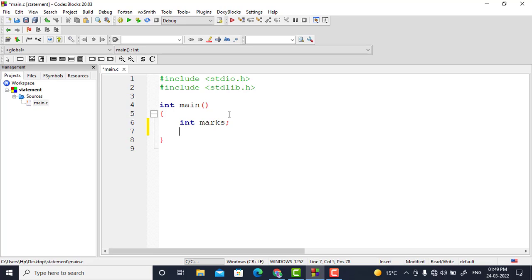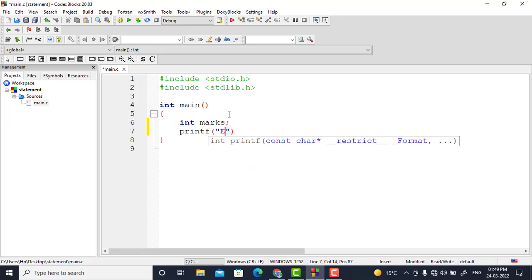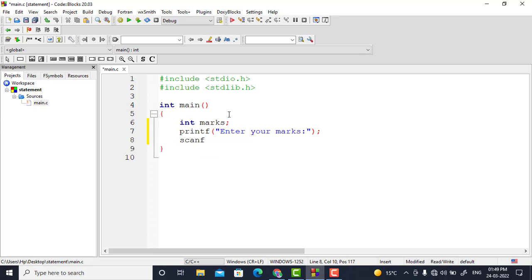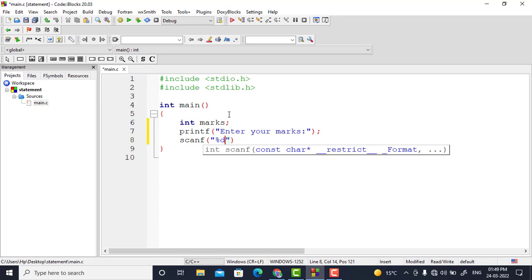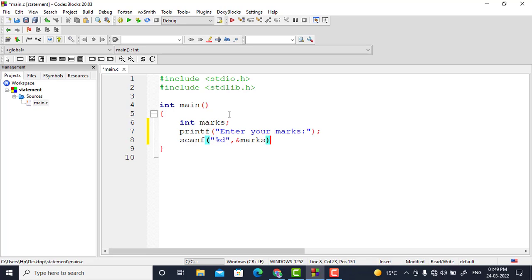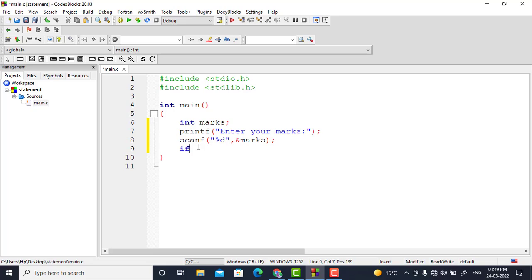I have declared a variable marks and I will give the user a message to enter his marks: printf enter your marks. The user will enter marks and I will scan it with percent d because it is an integer. It will be stored in marks, using the address-of marks, because I have to save it in the address where the marks variable is stored in memory.